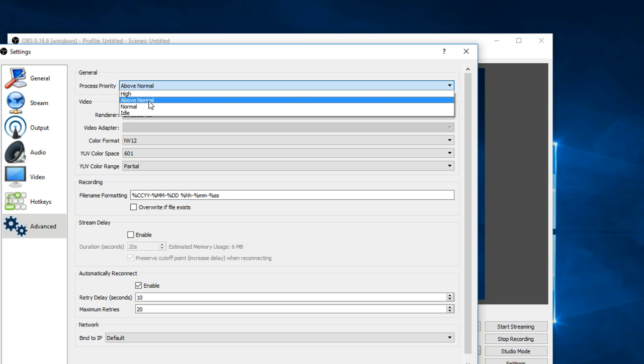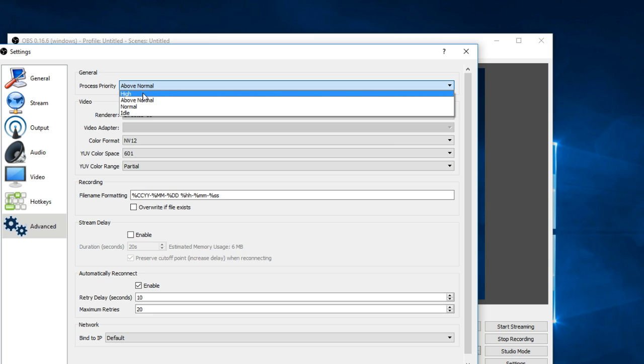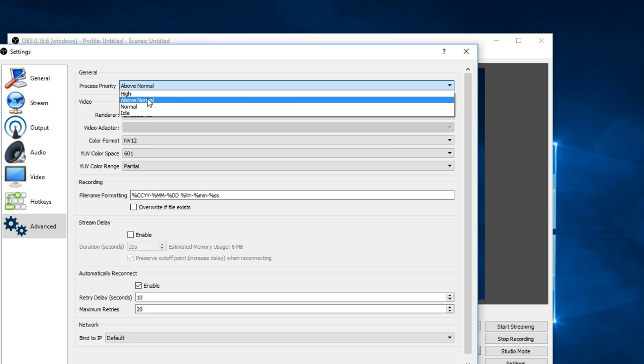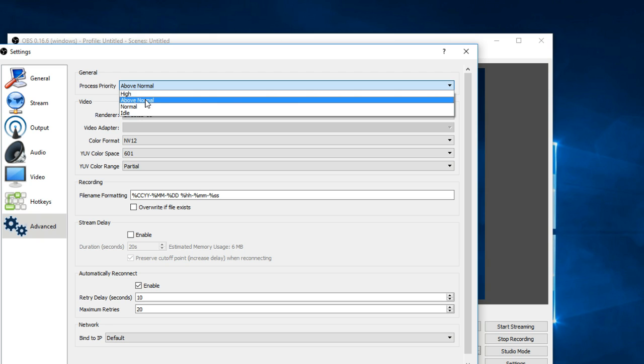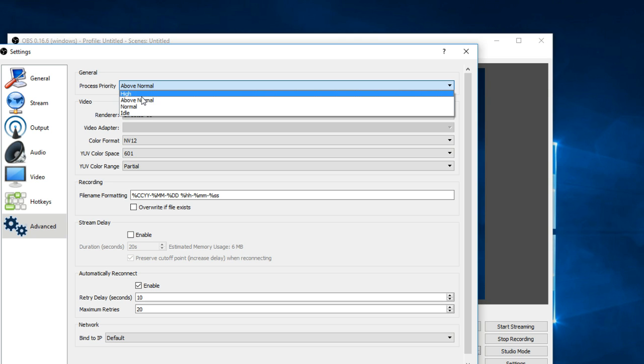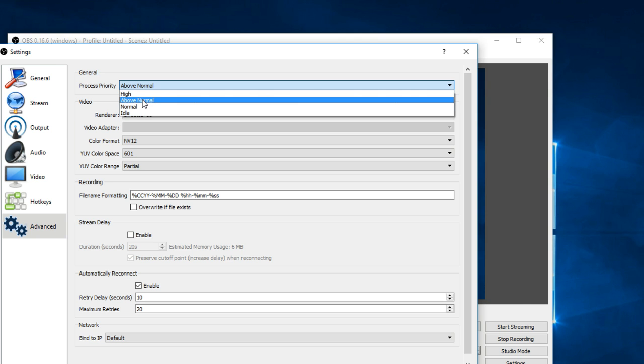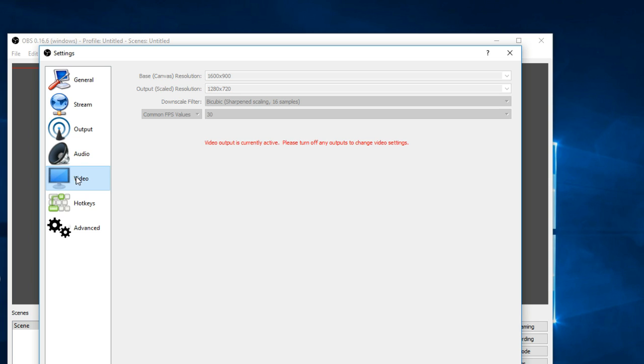And you can get even better processing if you go up to high, but again that will put OBS high in your processes and other programs may suffer, including the game or whatever you're recording. So above normal is good. And if you're getting a slow recording, then you can change it up to high. I'll just show you the video settings here quick as well.